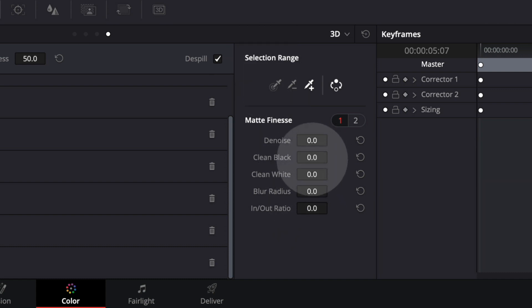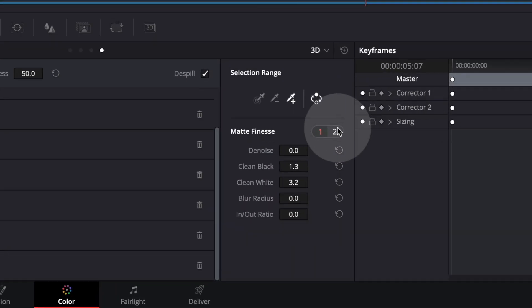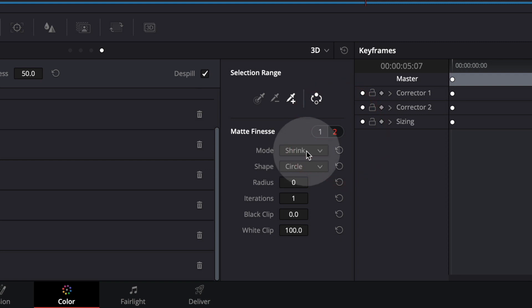You can also use clean black and clean white to clean up your key. And in this second tab, you can shrink the mask that the key is created and fine tune it until your key works.